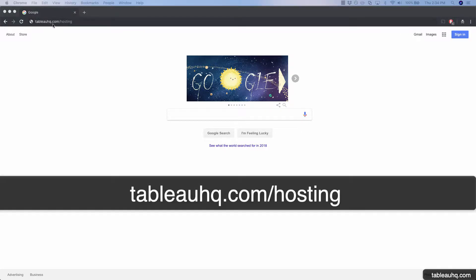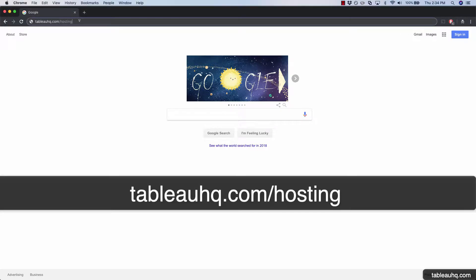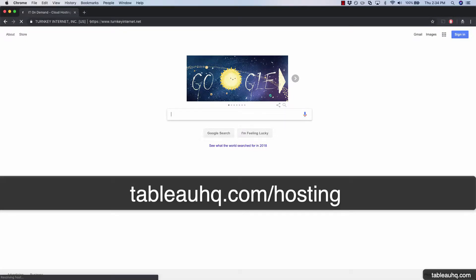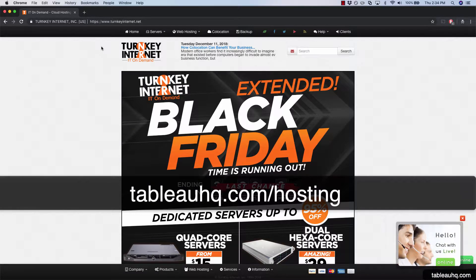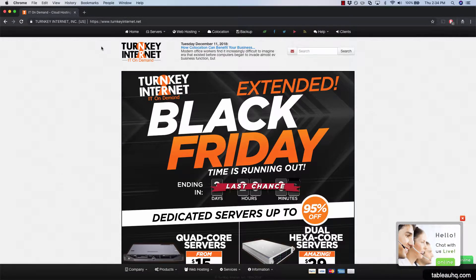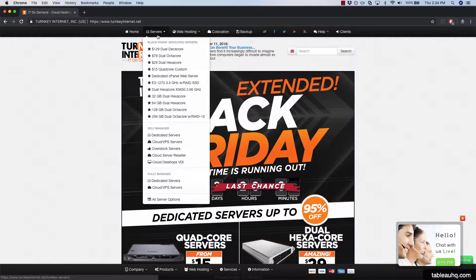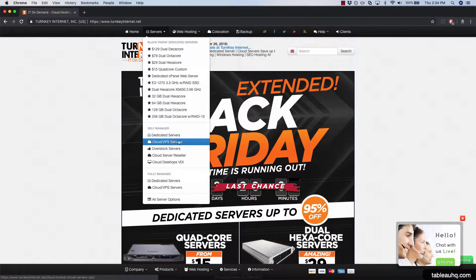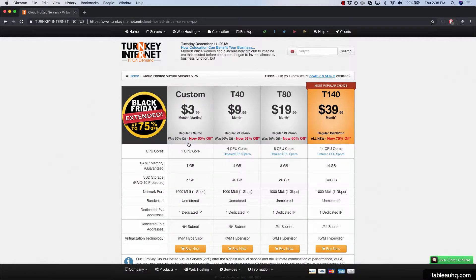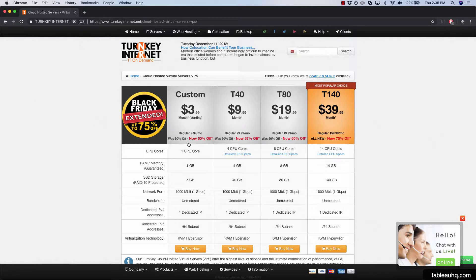Go to TableauHQ.com/hosting. Navigate to the top of the page where you see Servers and then the option for a self-managed server. What we want is a VPS server in the cloud, so go ahead and click that. Now we have the option of picking a few different flavors of cloud servers. The lowest version is $3.99 a month.